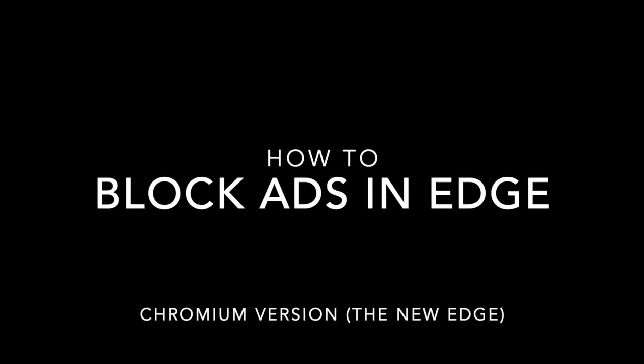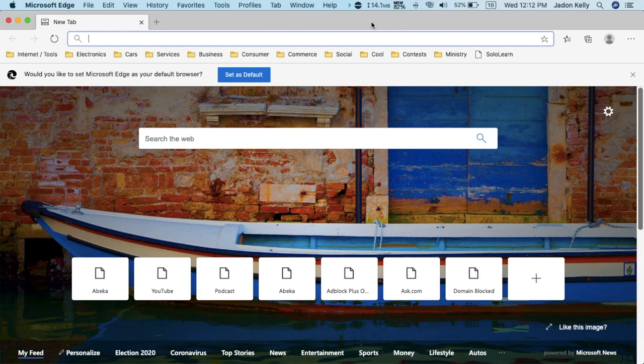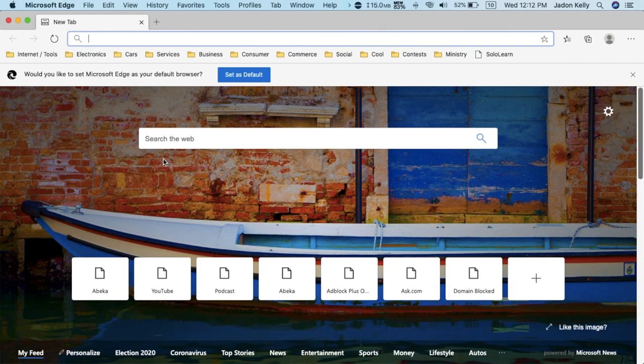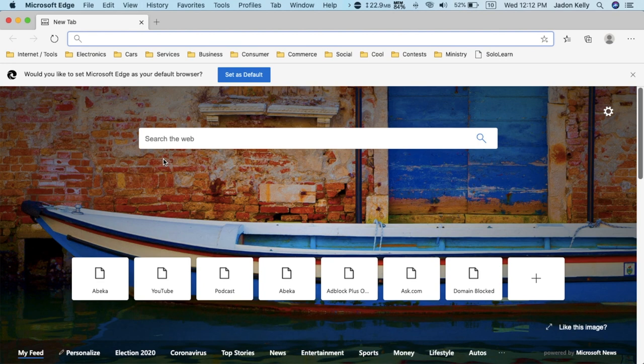So now I have the Microsoft Edge browser opened up and this is the new Microsoft Edge and I'm actually using it on my Mac. It works like Google Chrome, like it's on the same project.